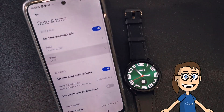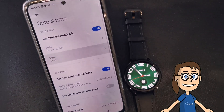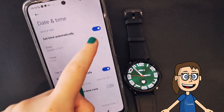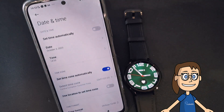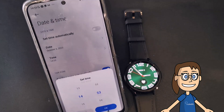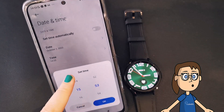Here we will be able to make the adjustments related to the time. If you want to set the data manually, you will have to turn off the set time automatically option. After that, you can change the time manually.